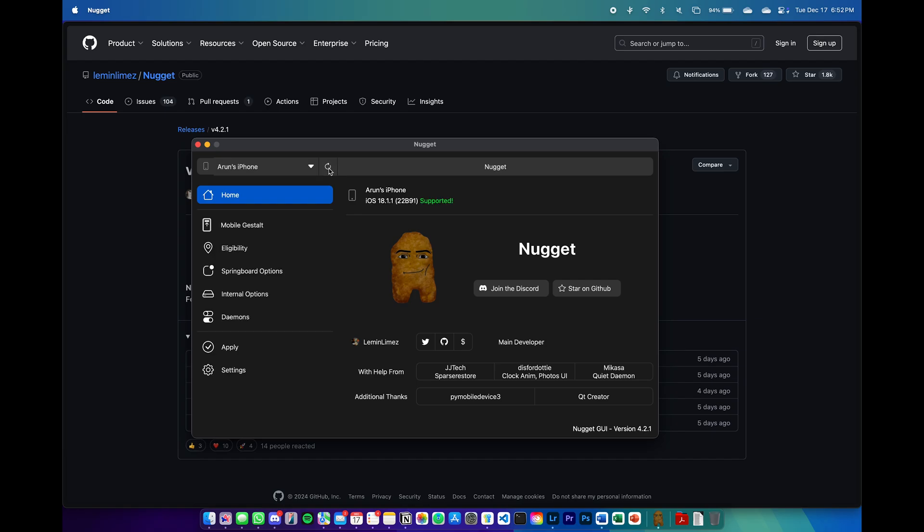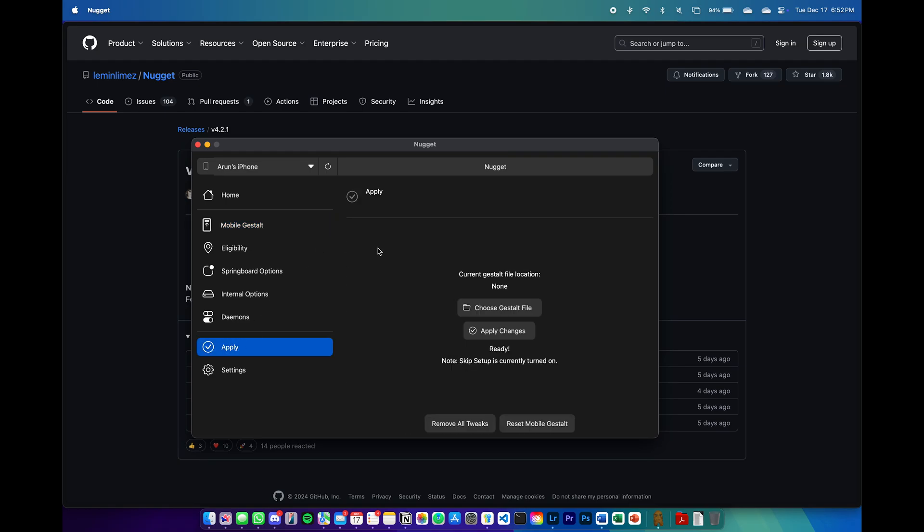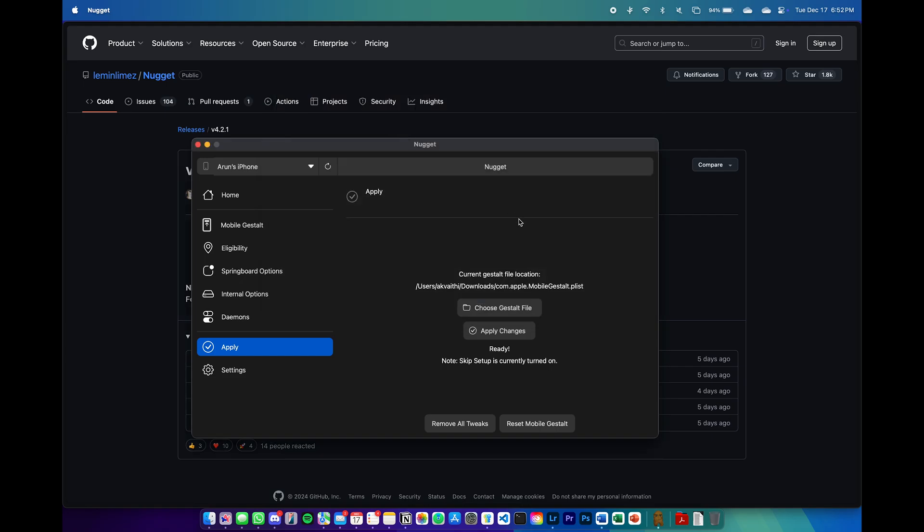Once your iPhone is connected, we can go ahead and check all the different settings that we can change. Here we can see all the hidden settings that are only available for newer iPhones, such as the action button, the camera control features, the always on display. Here we first need to choose the mobile file that we got from the shortcuts. Once you've chosen that file, we can go ahead and make changes to it.